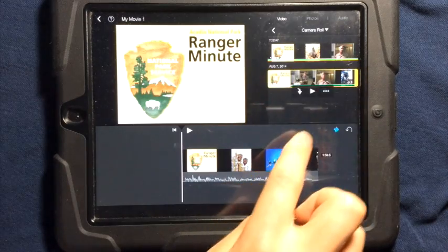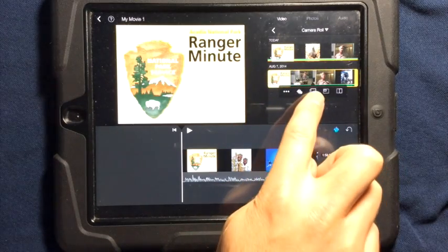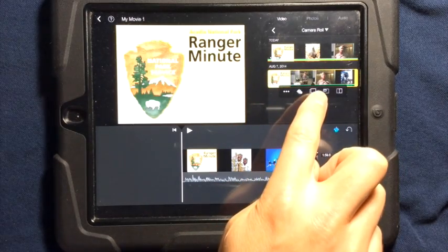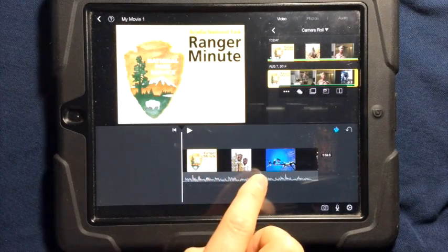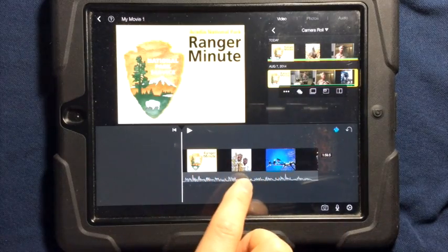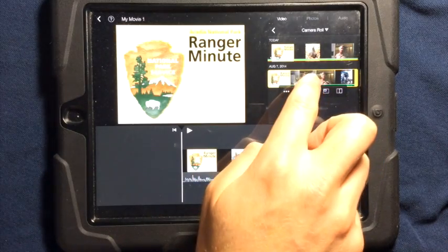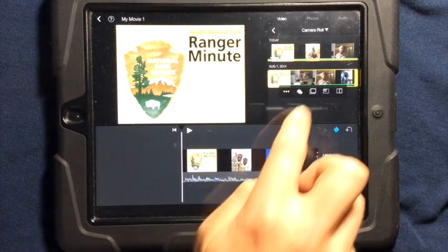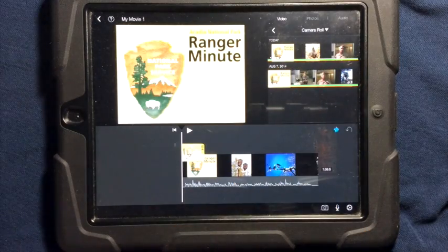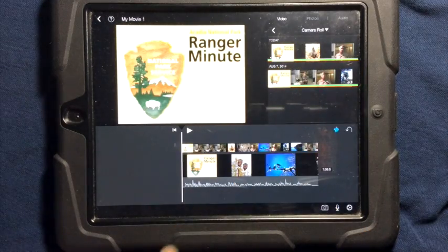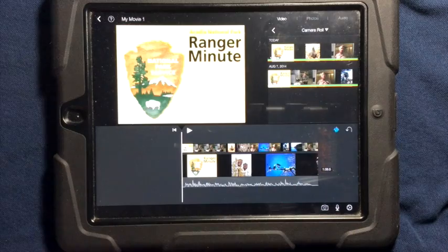The second option, if you tap the three dots, is if you want a cutaway shot. That means the sound that's already happening here is going to continue, but you're going to see the video from this clip. So if I do a cutaway shot, it puts it in here above the other video.